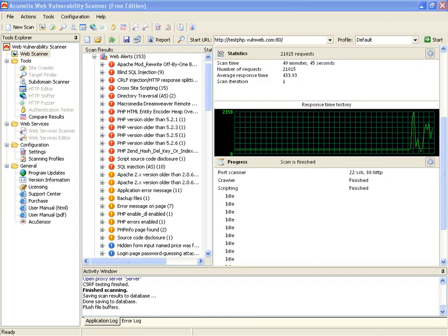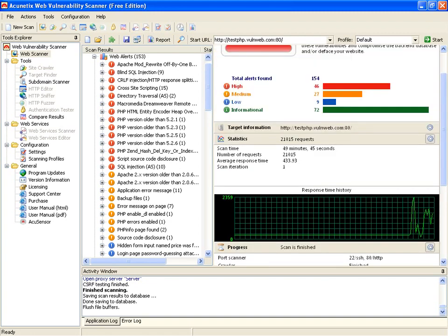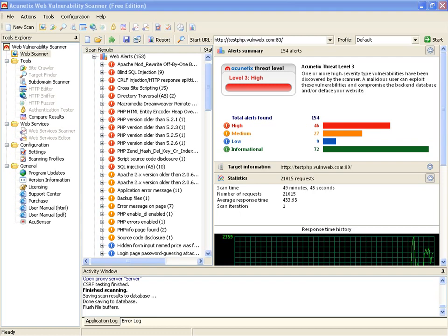It finally finished up after 49 minutes and 45 seconds. And let's see what we have as our finished results. It ended up finding 46 high alert threat levels, 27 medium and 9 low, and 72 informational.